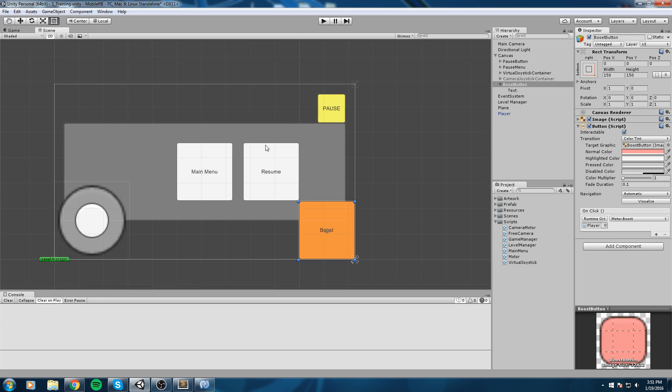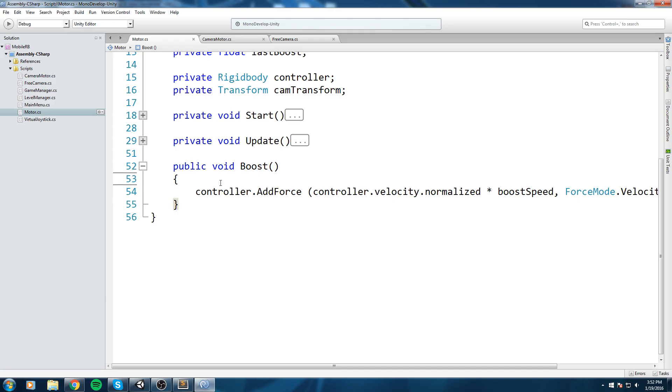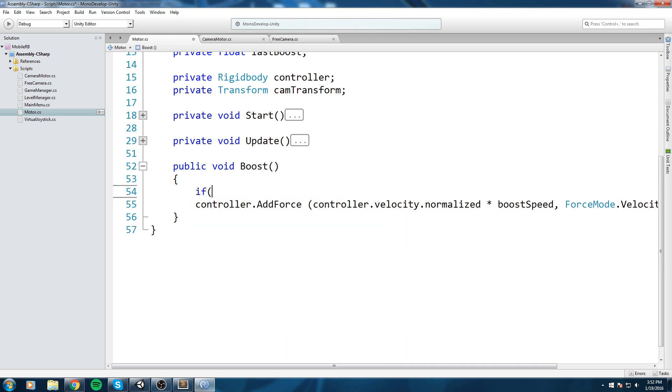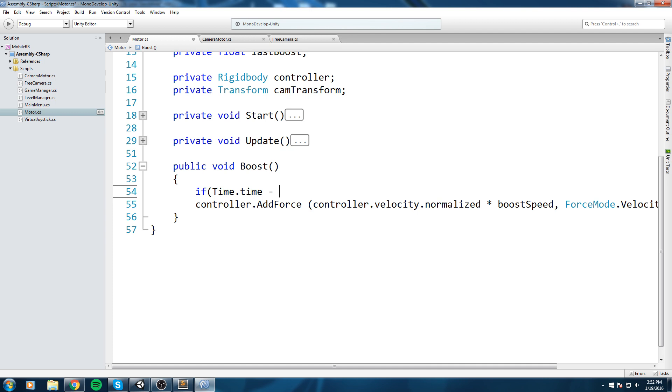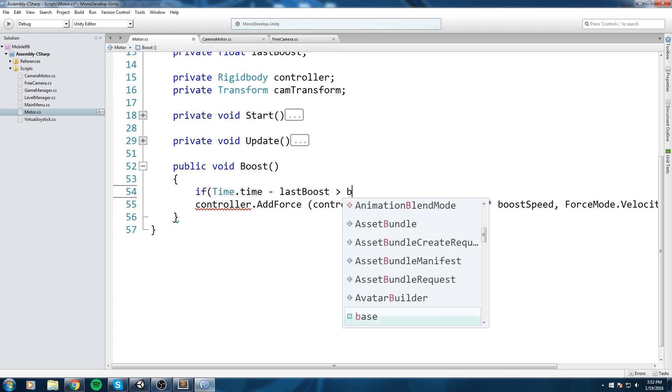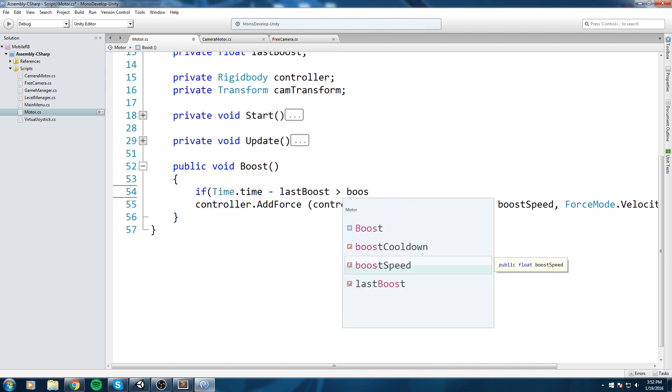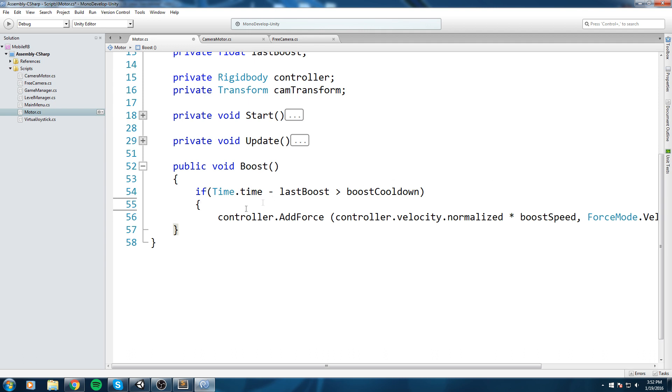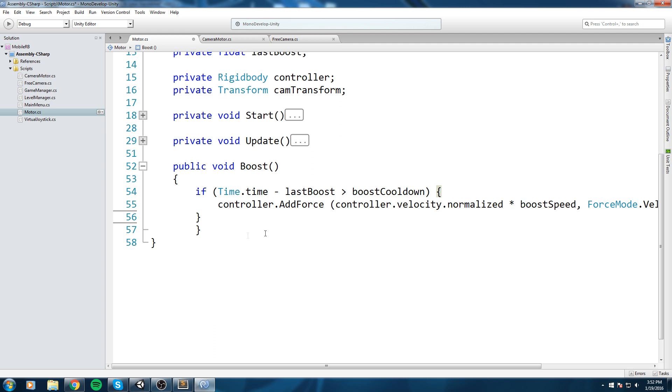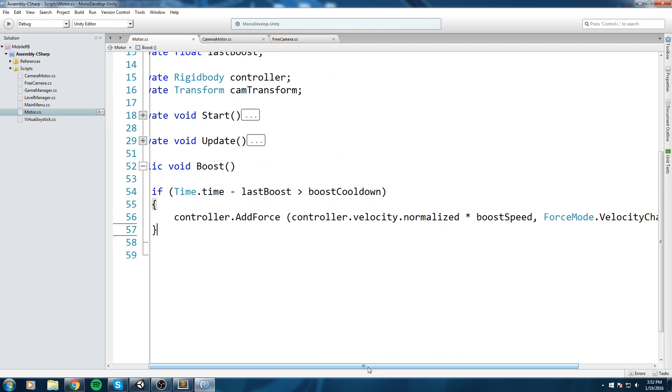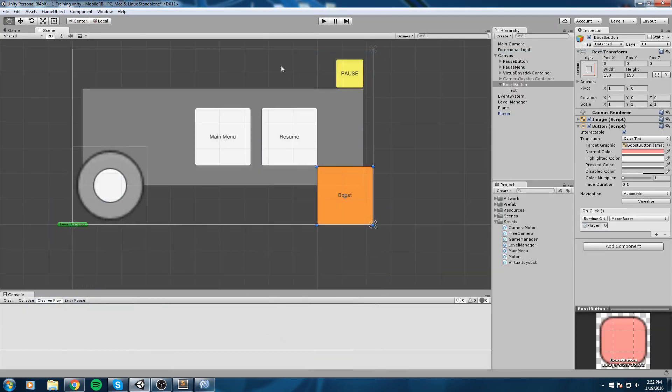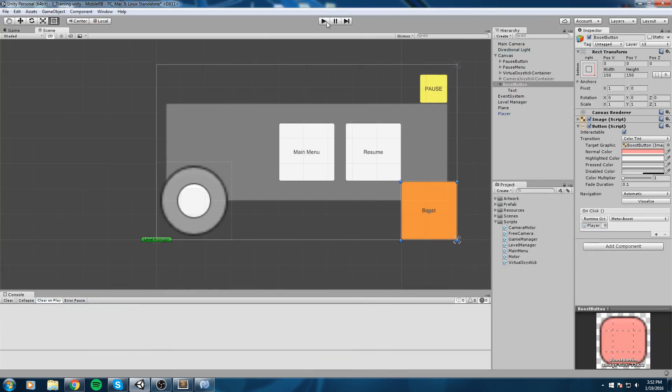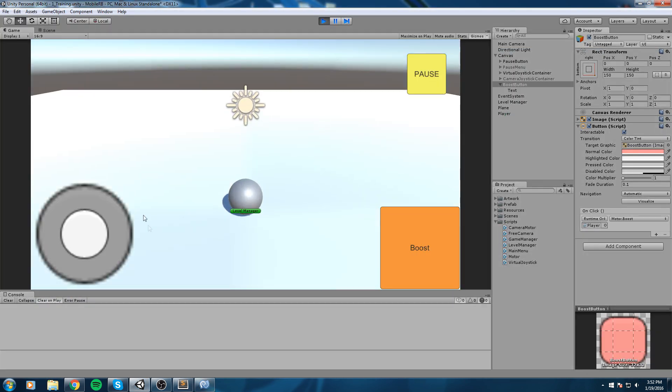Right now this is unlimited, so let's put a cap on this so we cannot simply spam the button. In the boost function I'm going to say if time.time minus lastBoost is bigger than the boostCooldown, then we're gonna add our force. If it's not, we're simply going to exit and nothing will happen.